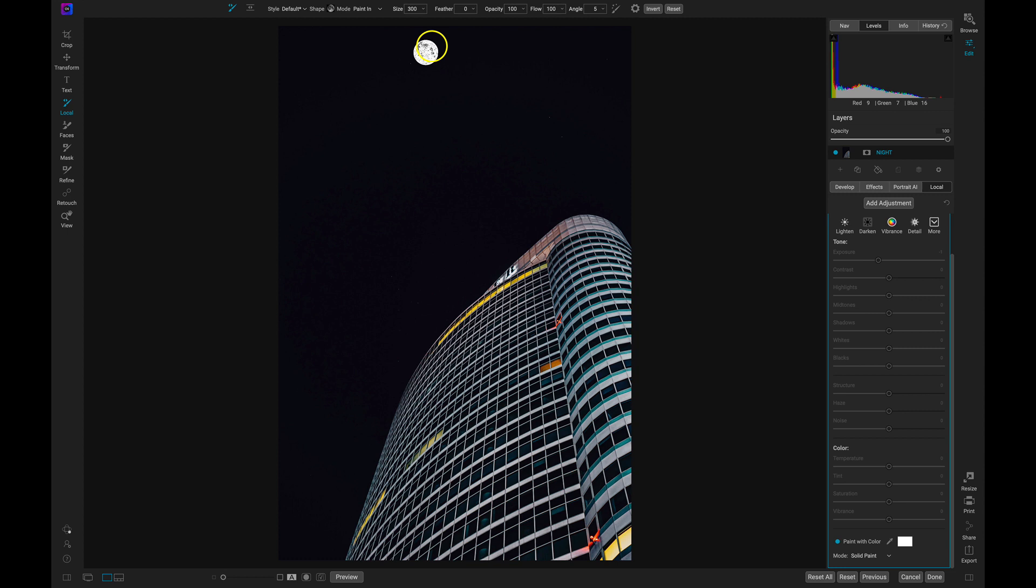Now I need to make sure that my brush feathering is at zero. With my feathering at zero, I won't have any softness or blurriness to the edges of my brush.